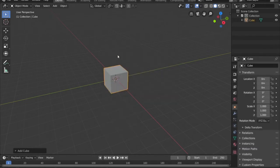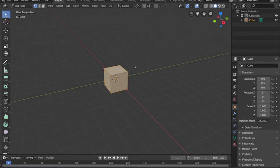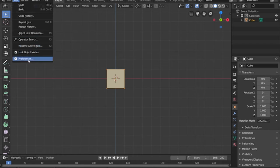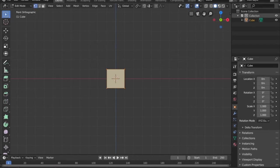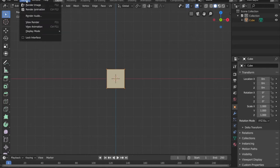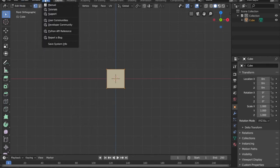The first thing we're going to do is hit A to select everything and delete it, then hit numpad 1 to look at the subject from the front. We need to go to Preferences and search for Loop Tools, because we're going to need those. Make sure they're on — if not, hit the check mark to make them active. In edit mode, right-clicking an object will show Loop Tools at the top of the menu.